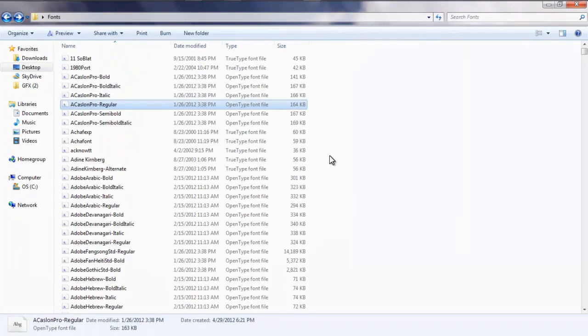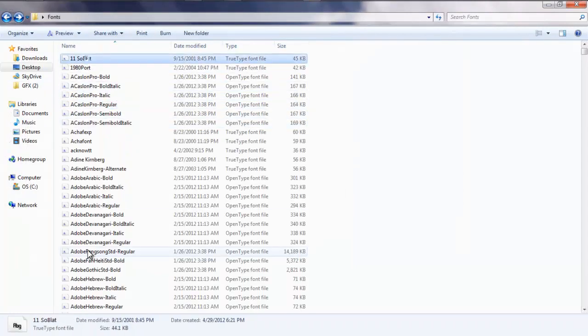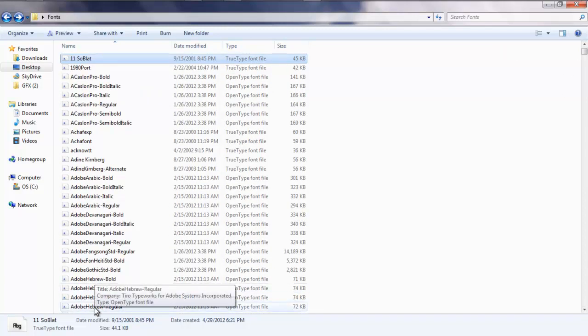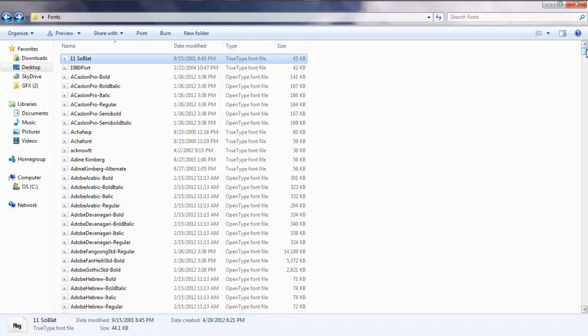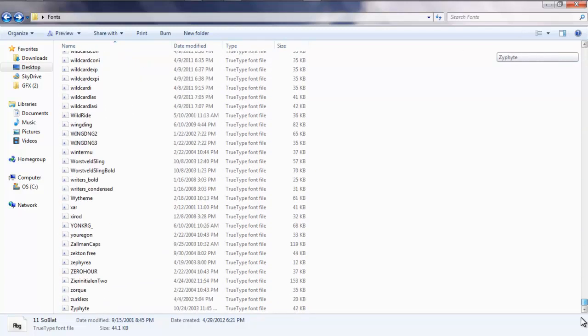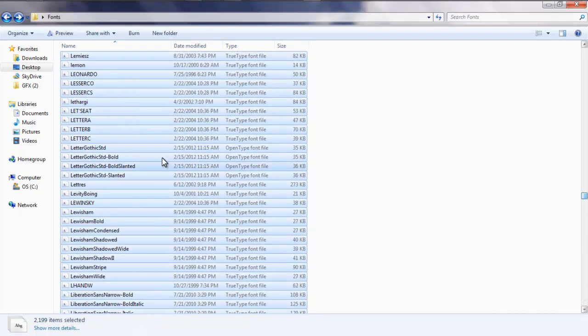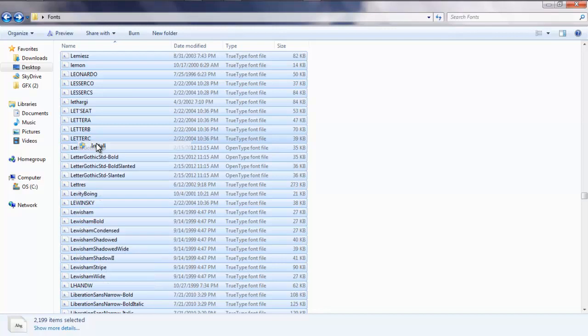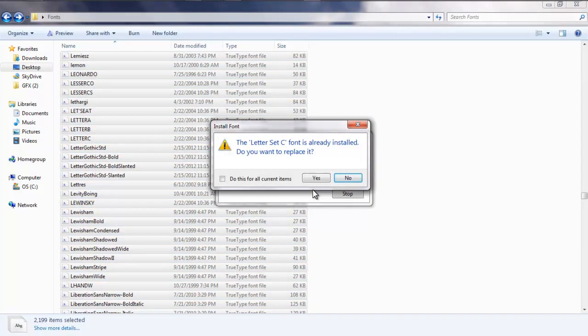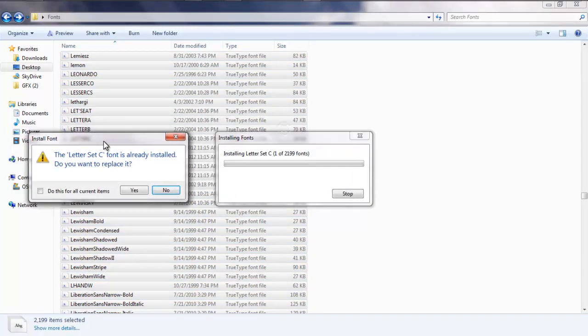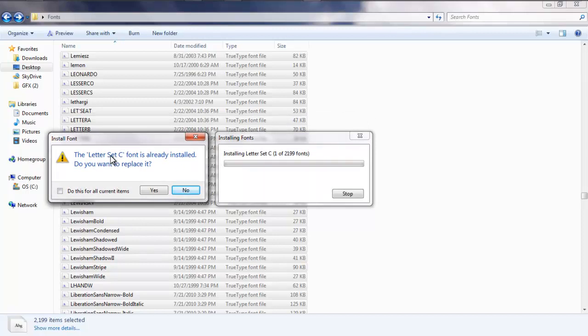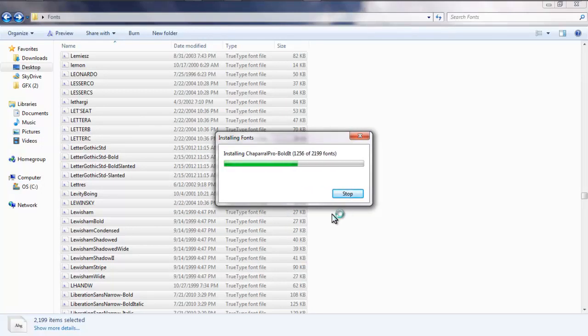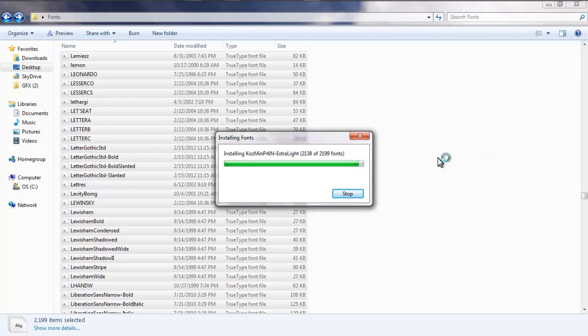Basically, how you install all these, if you guys are wondering, I'll teach you guys right now. Click on the first one, which should be 11 Soblat, and then scroll down and hold down the Shift key, and click on the last one, which should be Adobe Hebrew. No, that's wrong. It should be Xyphite. And then hold Shift and click on it. As you can see, it selects all of them. Then right-click and press Install. I already installed this, so I'm not going to do it. But right-click and press Install. Right here, it'll say, the letter C font is already installed. Do you want to replace it? It'll, you go through them, and obviously you'll have like 100 of these fonts already. So just download, it'll automatically download the ones that you don't have, and then when it says it's already installed, do you want to replace it, press Do this for all current items and say no, and it won't bother you again. That's all you really need to do.